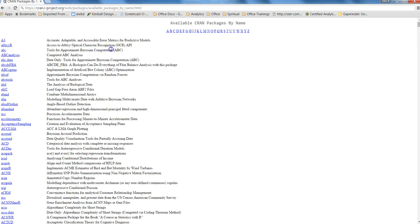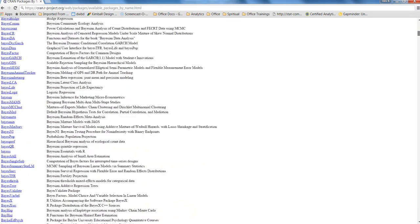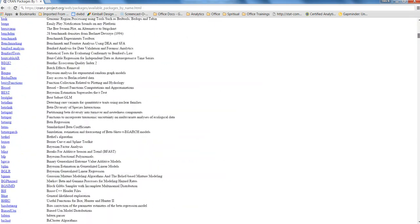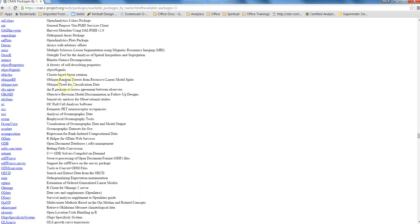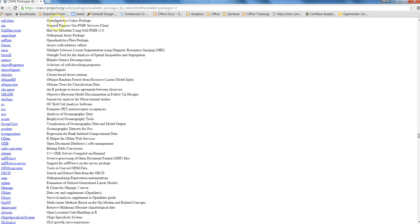This link has all of these different packages which are available for installation, and you can drill down or scroll down or you can click on the relevant link like O and it will put you over there with packages starting with O. So, OAColors means OpenAnalytics Color package. These are all the different packages which are available to you.